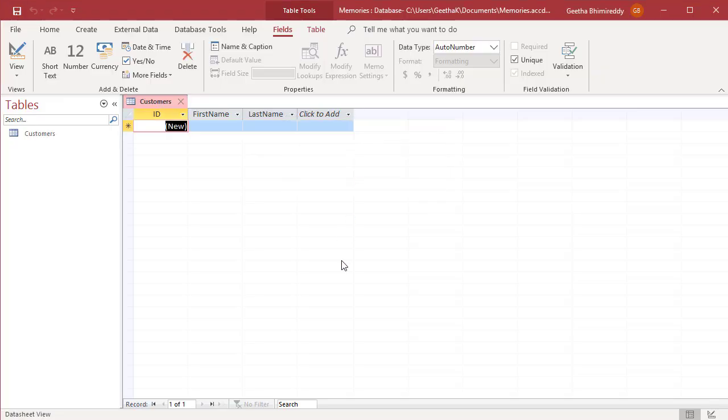New table customers is created in the database. If you like this video, please subscribe to our channel.